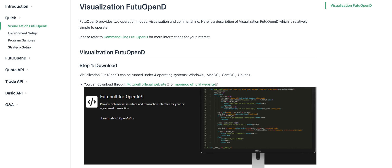In this video, I will demonstrate to you how to set up a trading bot on Moomoo platform.